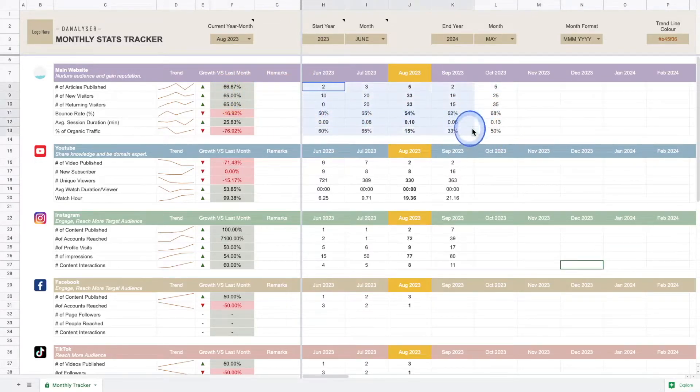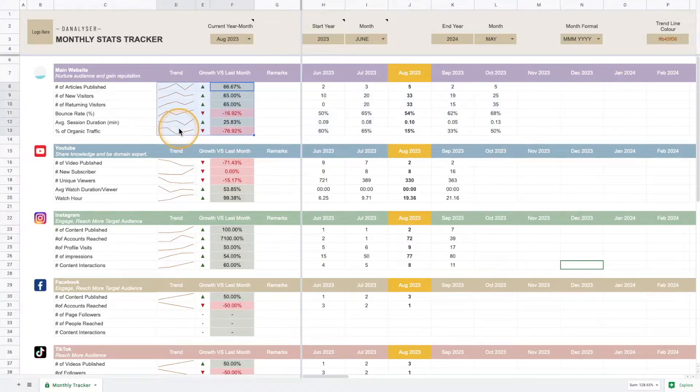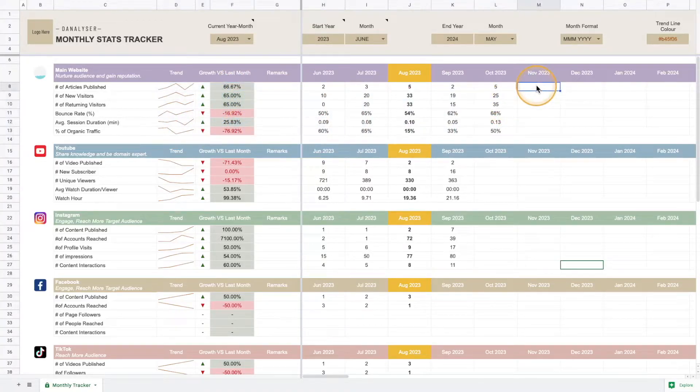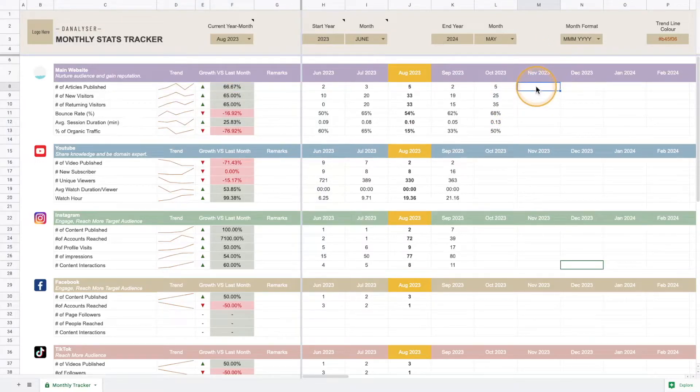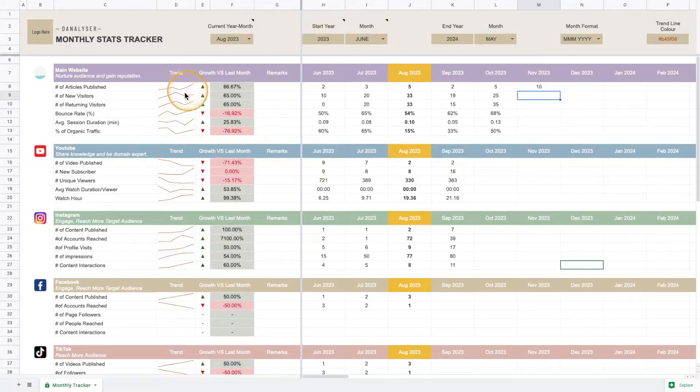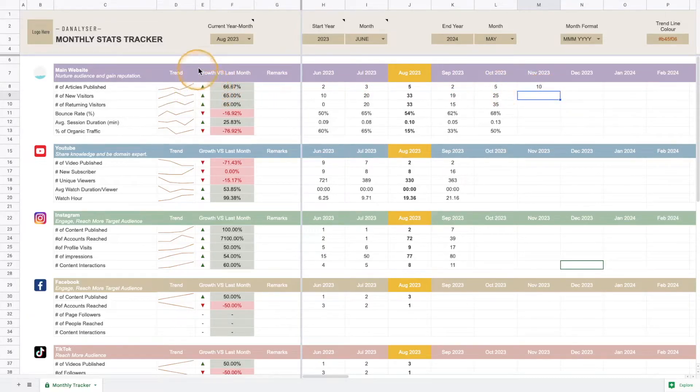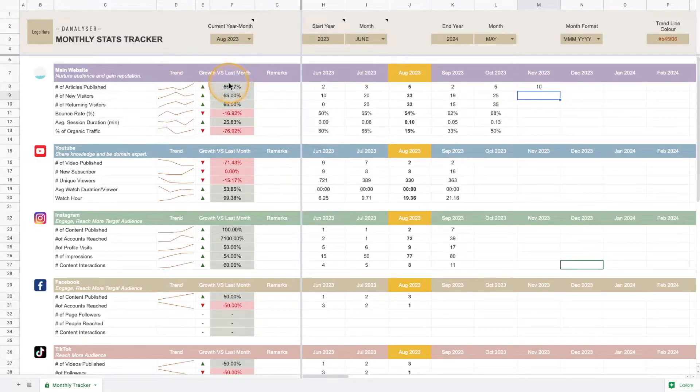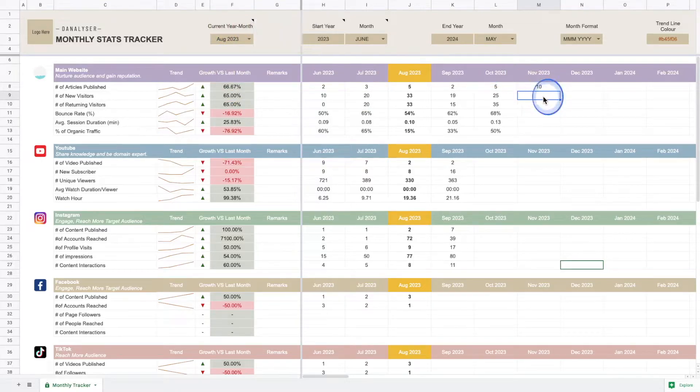This is generated based on the numbers we key in here. With some sample data you can already see the data being populated. Now I'm going to add more data. For example, I'm going to add 10 for articles published, and you can see the trend line will be adjusted based on that, while the growth rate will remain constant because we haven't changed the current year and month.